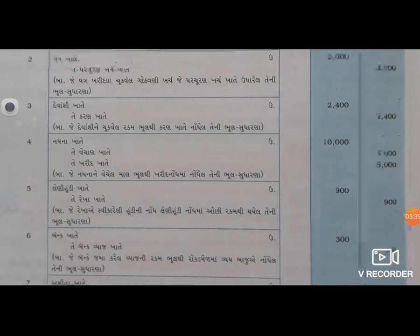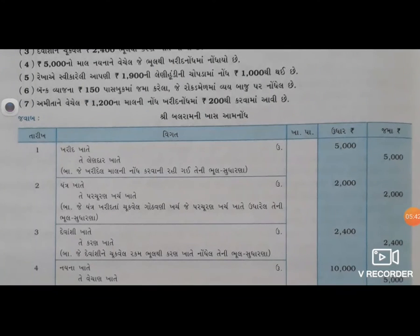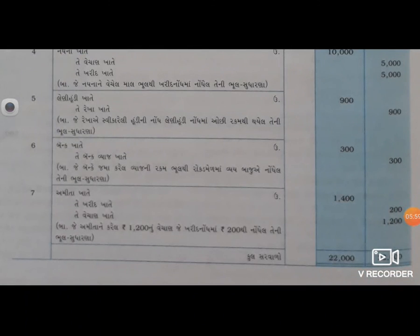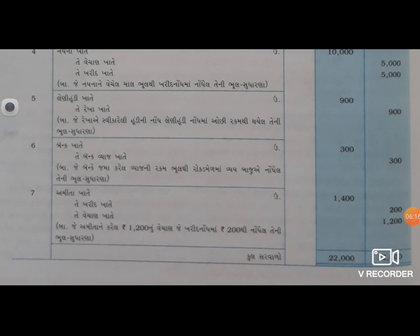ત્યાર પછી સાતમો છેલ્લો વ્યવહાર - અમિતાને વેચેલ રૂપ્યા બારસો ના માલ ની નોંધ ખરીદ નોંધ માં રૂપ્યા બસો થી કરવામાં આવી છે. બારસો ના માલ ની નોંધ બસો રૂપ્યા માં કરી. વેચાણ ખાતે જમાં રૂપ્યા બારસો અને બંનેનો સરવાળો અમિતા ખાતે ઉધાર ચૌદ સો રૂપ્યા.